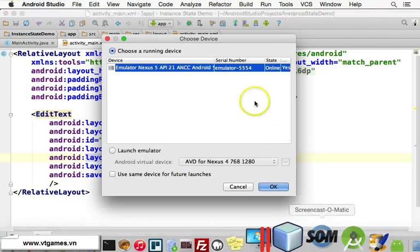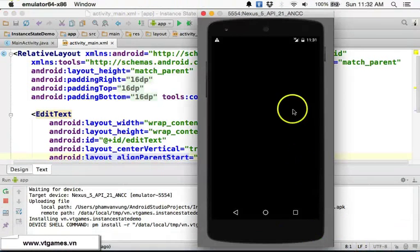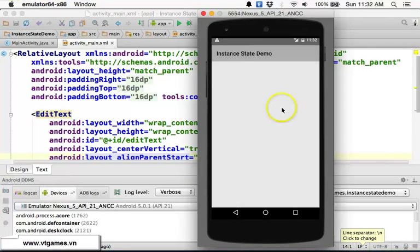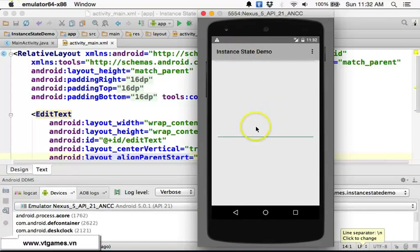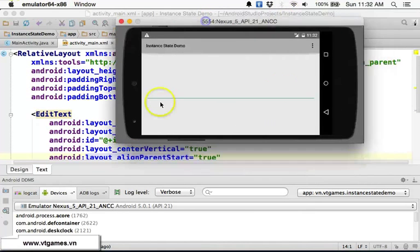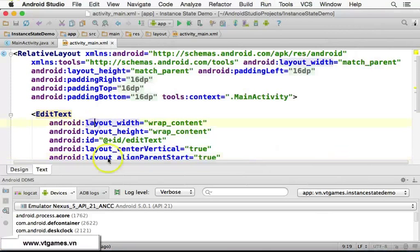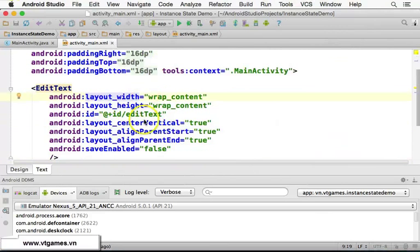Running the application — it's the Instant State Demo. If you type 'Metera' and press Ctrl+F12 to switch orientation, you can see it creates a new object and it no longer handles save instance state automatically. The data is lost, confirming that auto-save has been disabled.